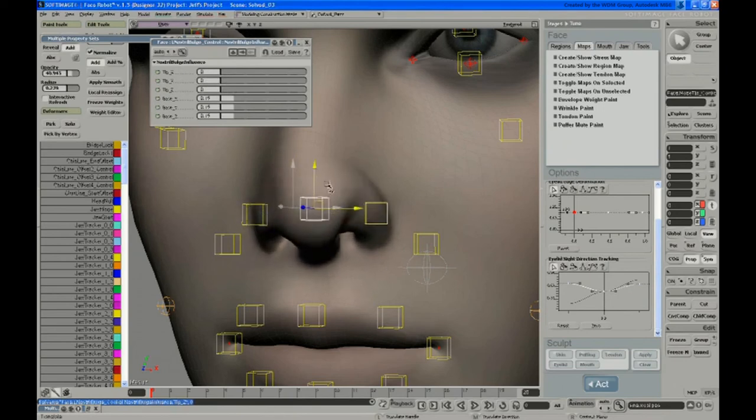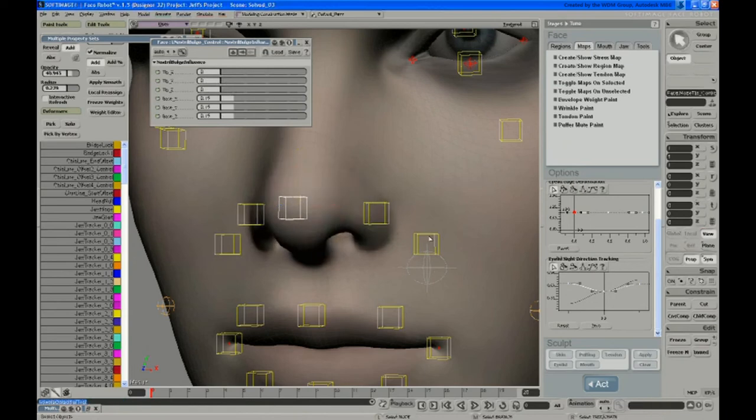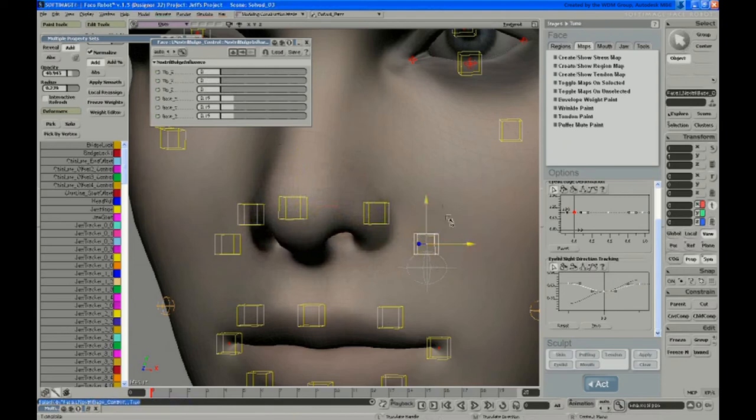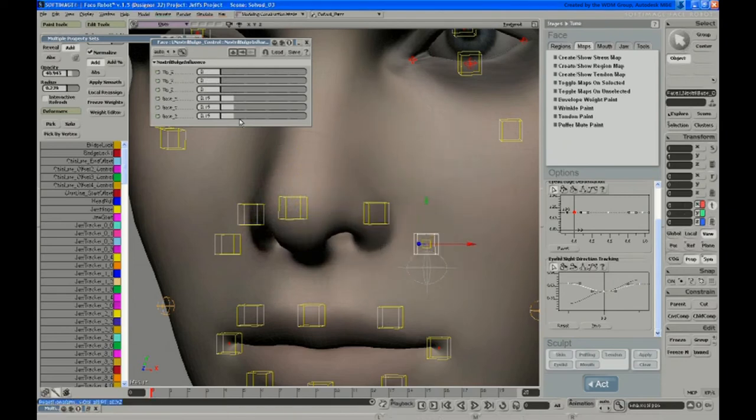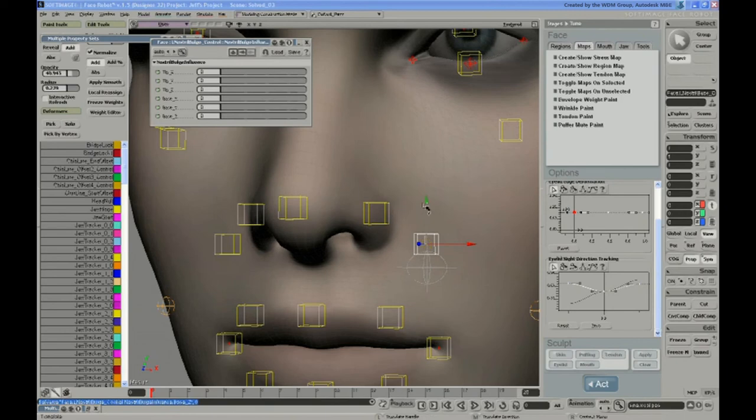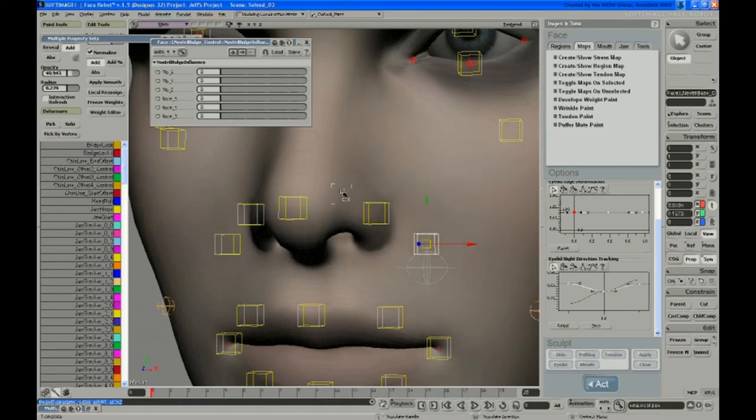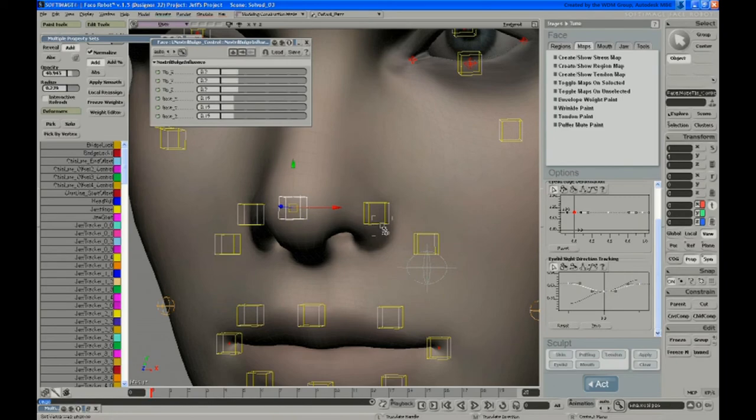And then if you pull this base, like a sneer kind of control, it tries to track in between those. And you can reduce that to nothing as well. So you can control exactly how that tries to behave in relation to other controls.